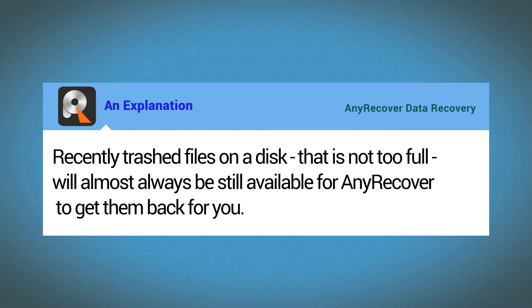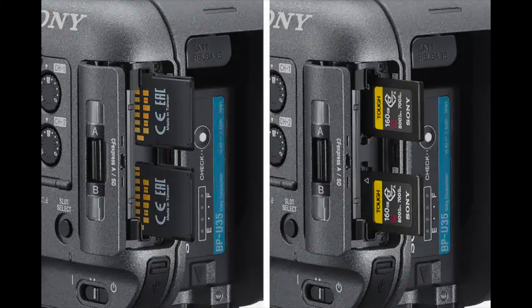With that said, recently trashed files on a disk that's not too full will almost always be available for Any Recover to get them back for you.